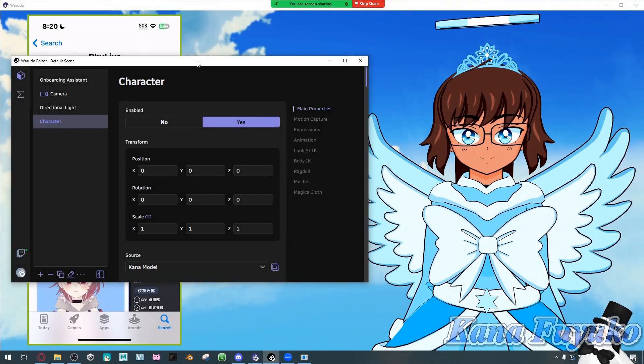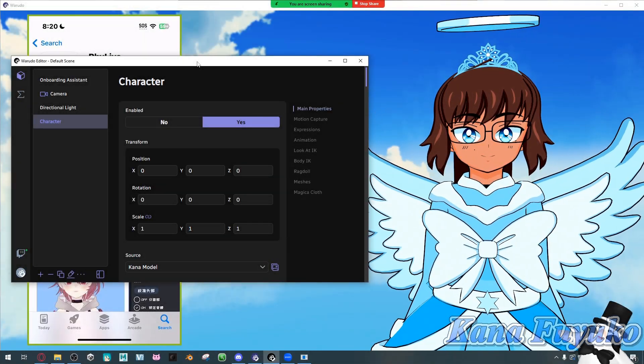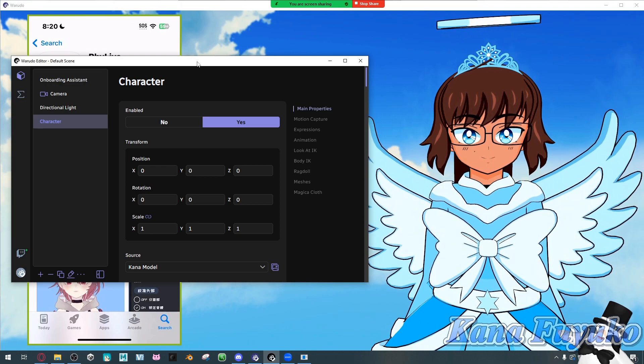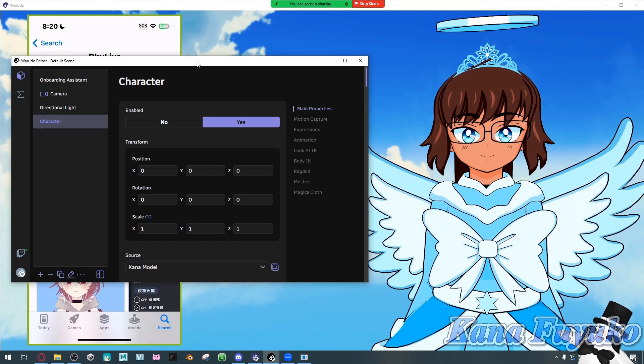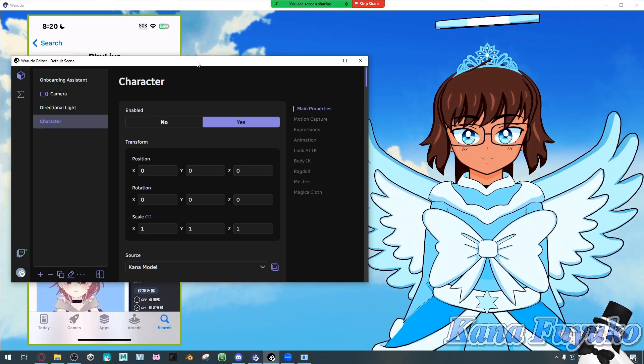Hello everyone, I hope you're all having a lovely day. In this tutorial, I'm going to teach you how to set up RedLive inside of Warudo.